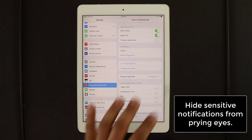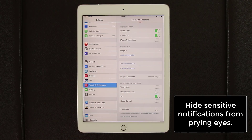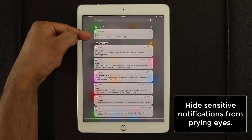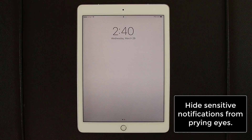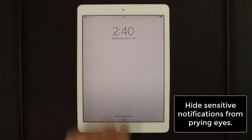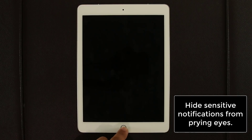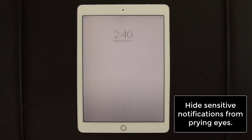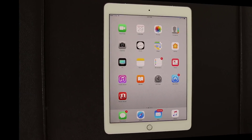After disabling those options, if you lock the iPad and try to pull down the Notifications panel, it's completely inaccessible. Your private messages and notifications are hidden while the device is locked — which is how it should be for all iPads for the sake of privacy.